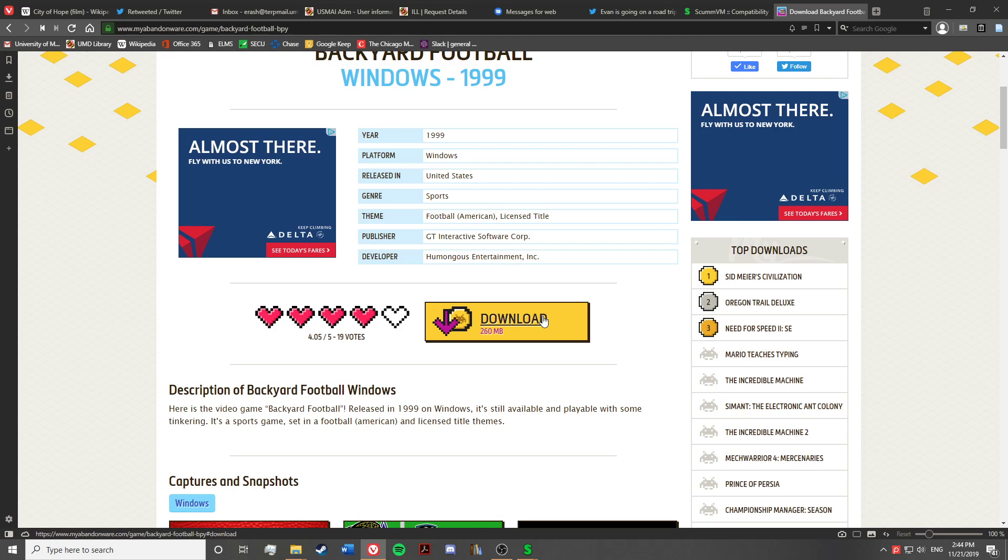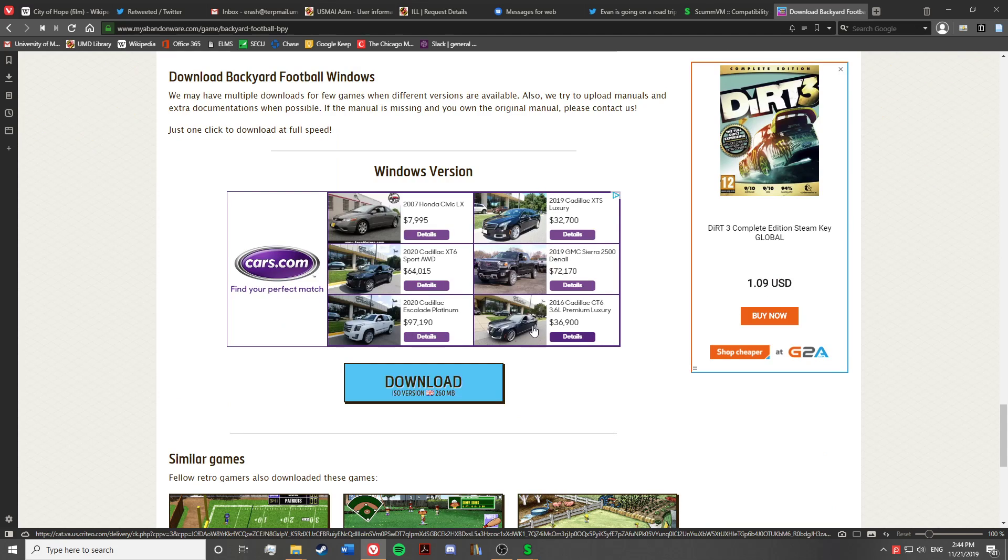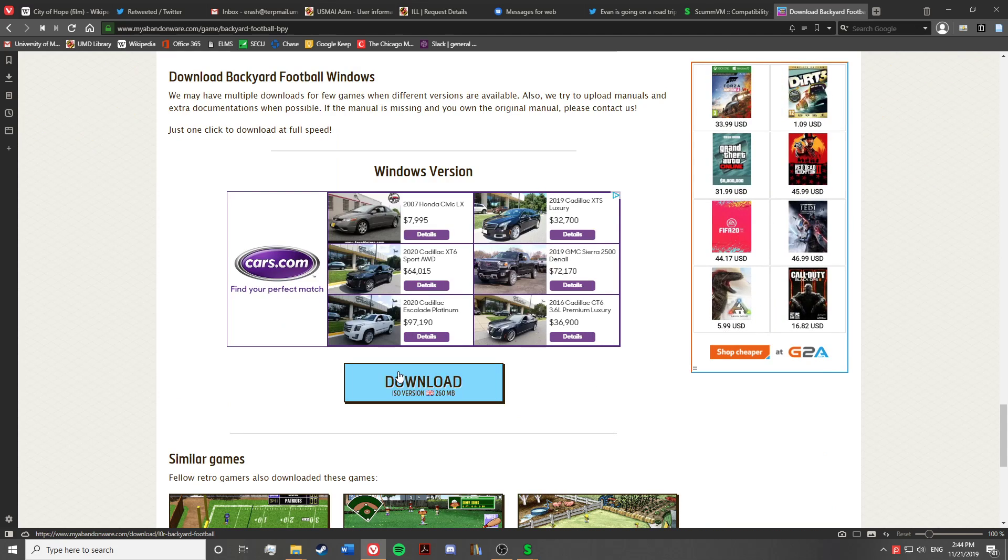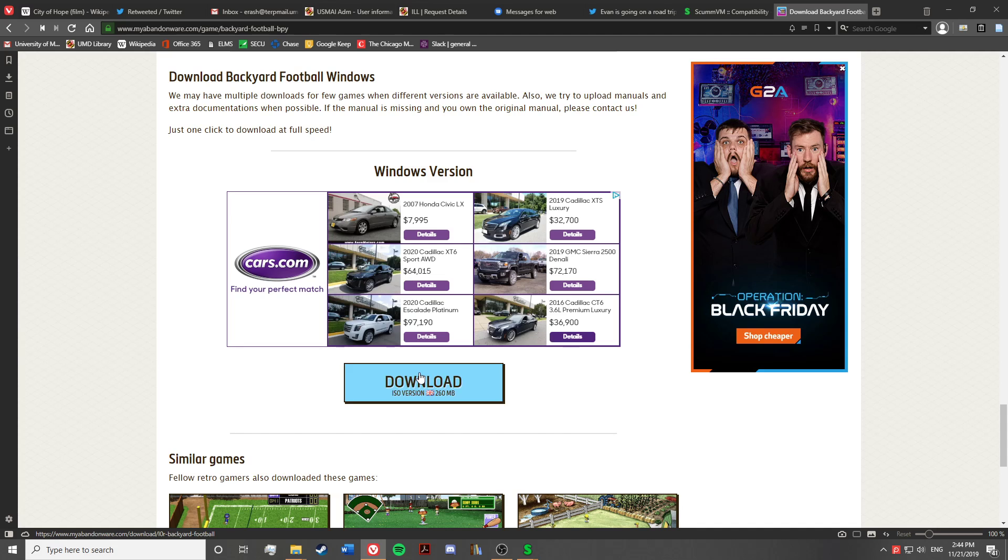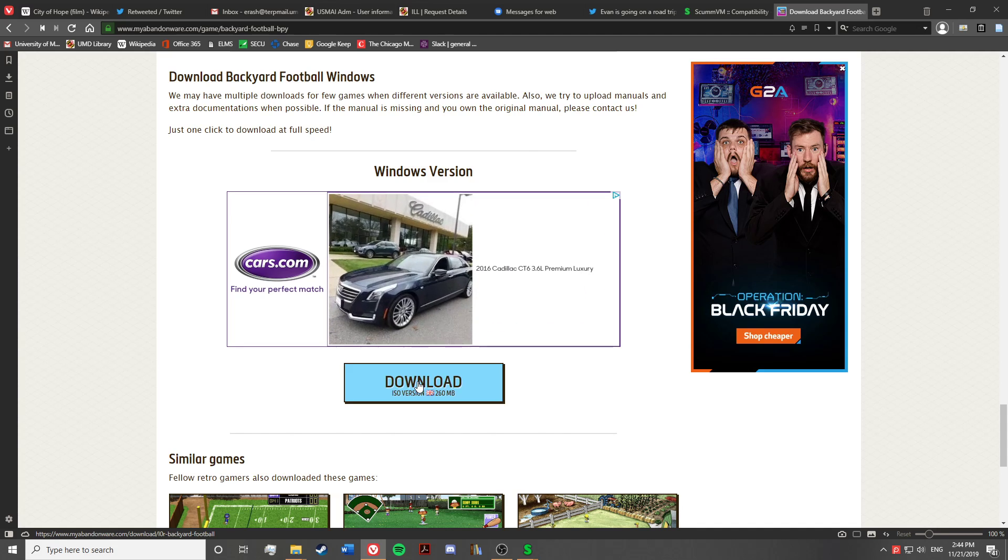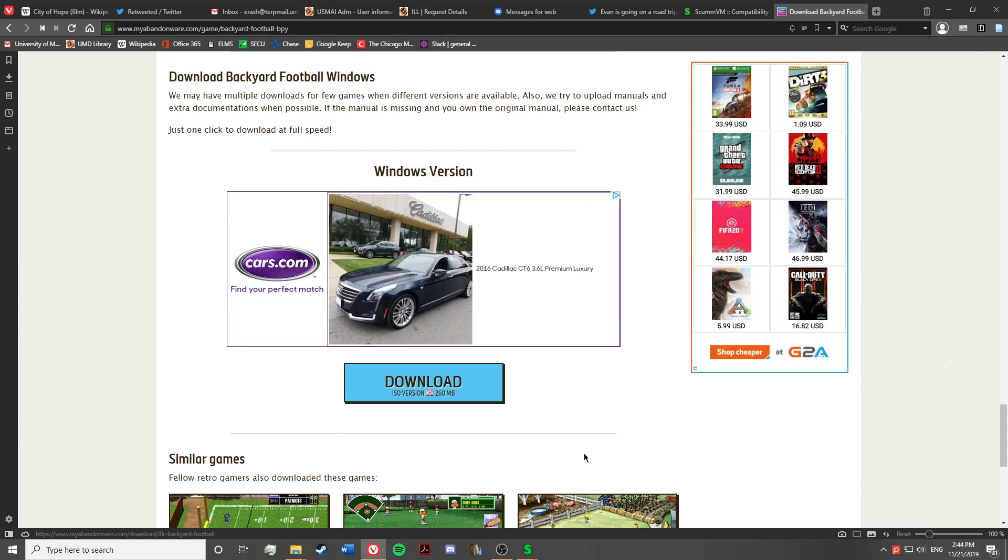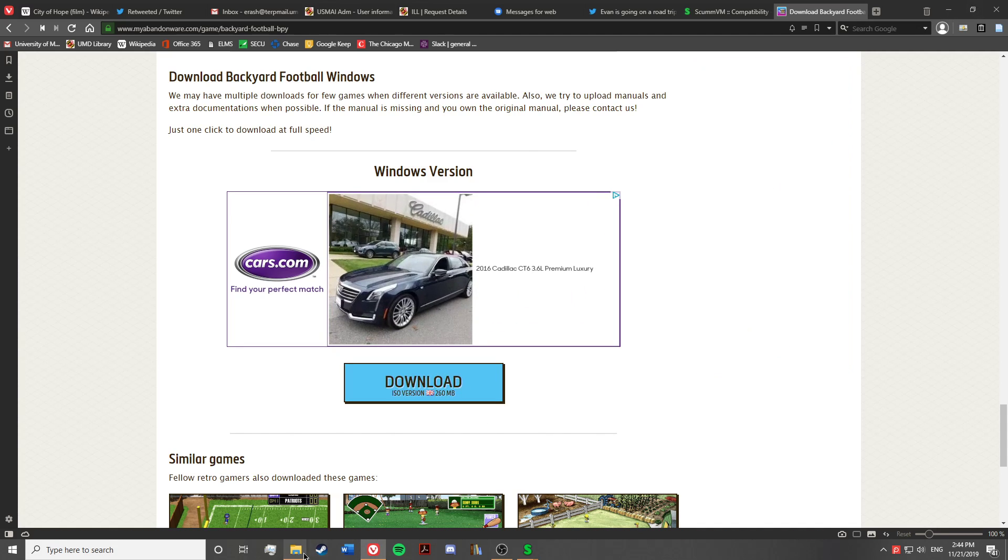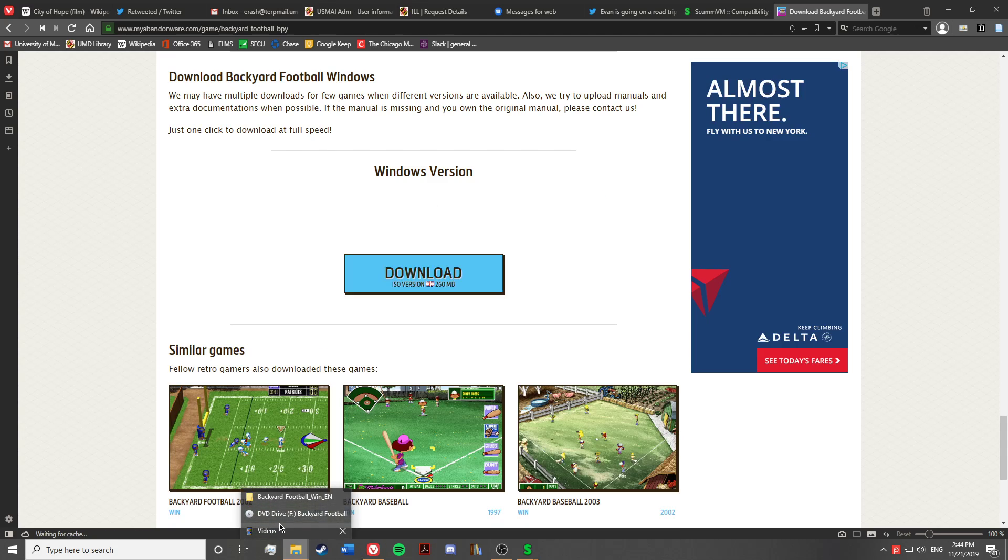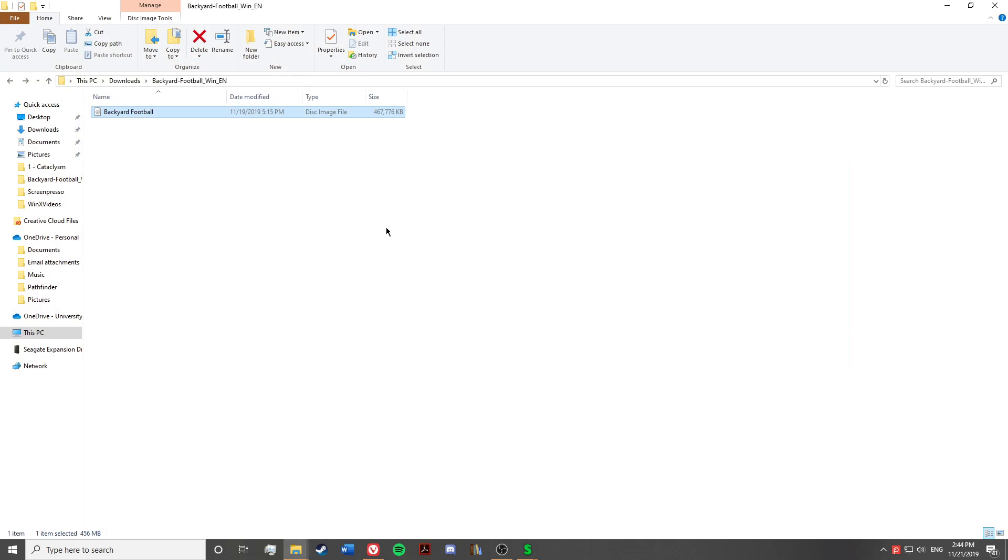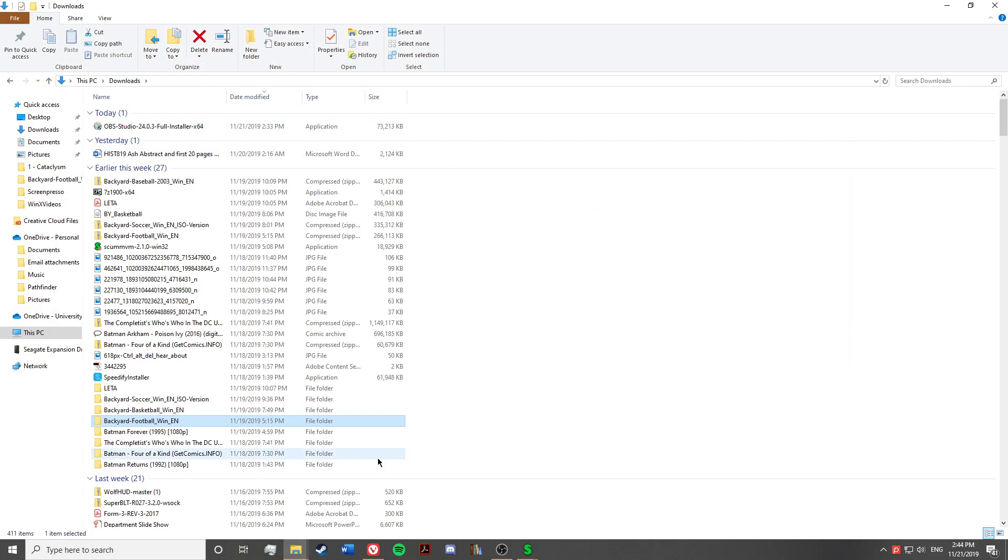You'll hit download. It'll redirect you down here to download an ISO version of the game, which is basically a virtual CD of it. And then you will go to your downloads, and you will find a zipped version of the folder right here.